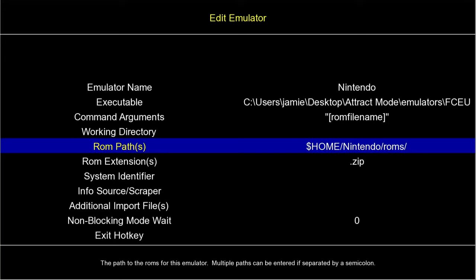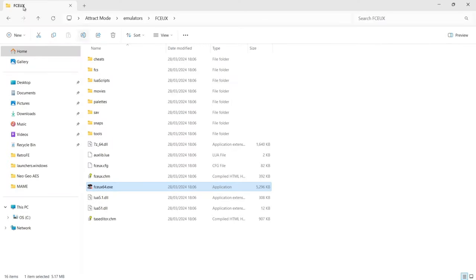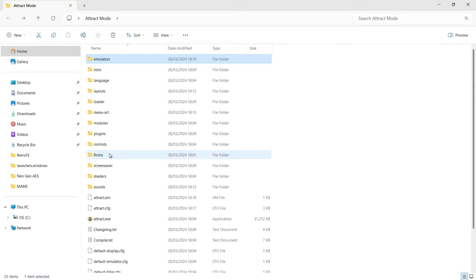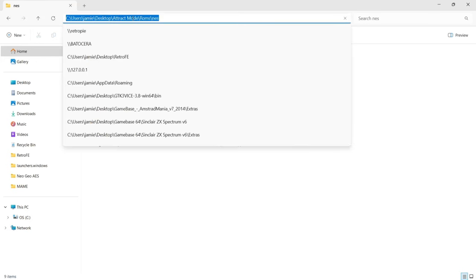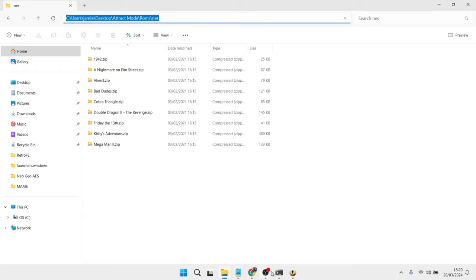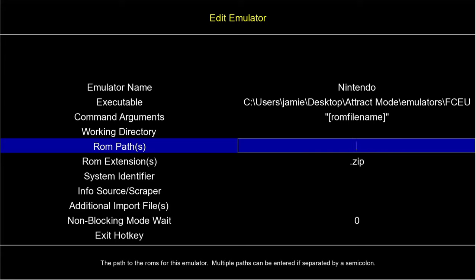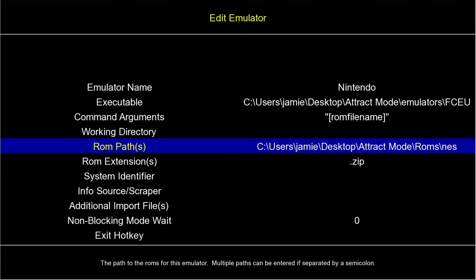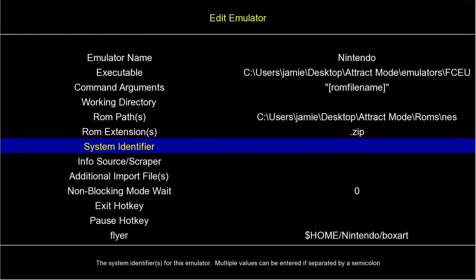Next we've got ROM Path. Just like the executable, we need to tell Attract Mode where the NES games are. Press the Windows key, navigate to the Attract Mode folder > roms > nes, then left-click the search bar at the top, right-click Copy. Back in Attract Mode under ROM Paths, press Enter, backspace the existing directory, and Ctrl+V to paste the directory of our NES roms. My games are in .zip so the ROM extensions are fine.